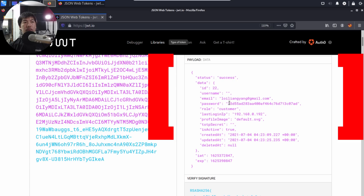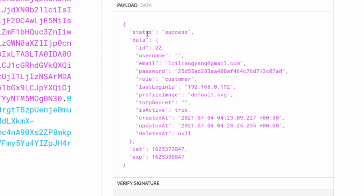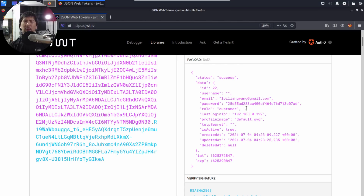At the center is what we call the payload. The payload has the following information in JSON format: status success, and inside the data we have the ID, email address, password likely in a hashed form, and the role of the user. This is the part that gets really interesting — the role is 'customer.' The question is: if we are a deluxe member, would that be a different role? And if we are an administrator, would that also indicate a different role?